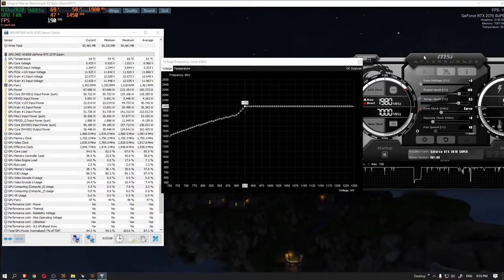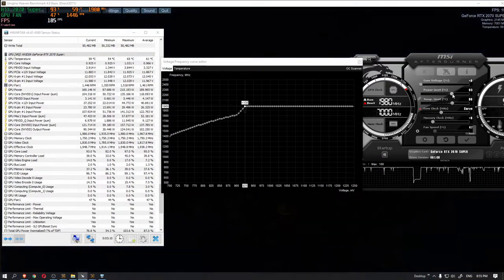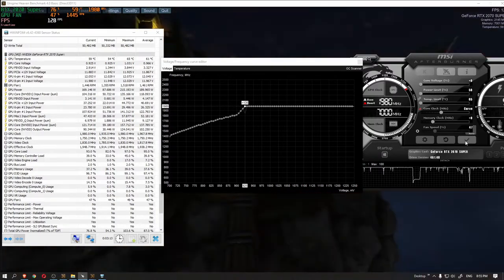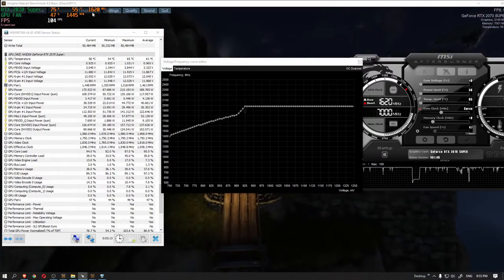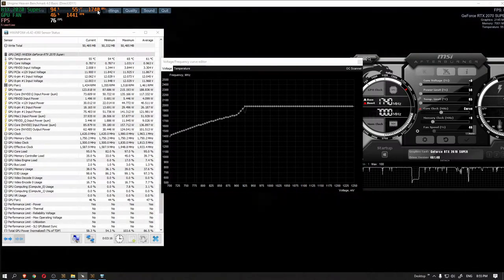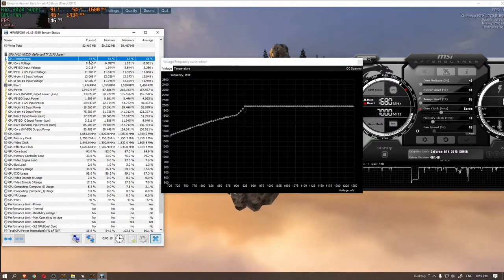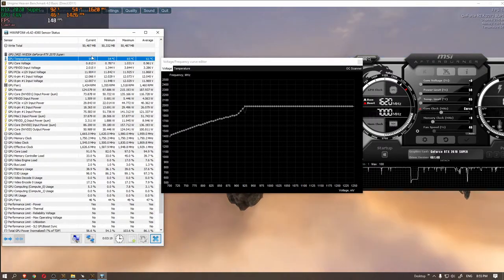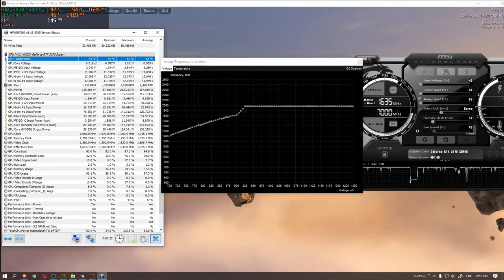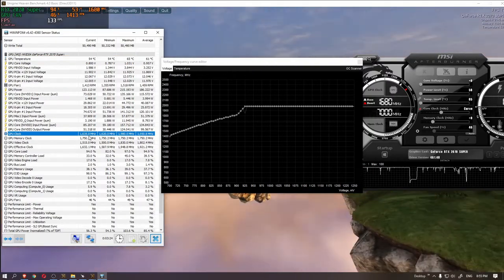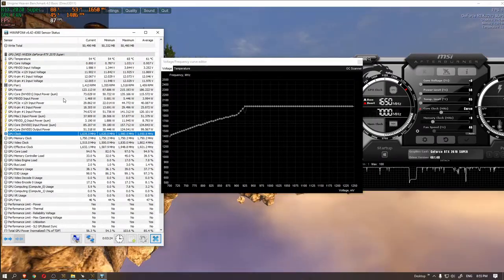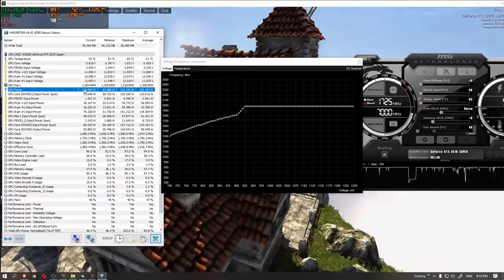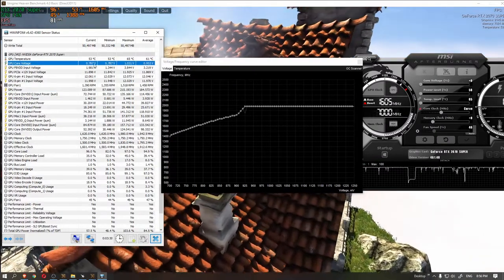In case you just want to decrease the temperature and don't care about performance too much, all you need to do is lower the power and temperature limits from MSI Afterburner and apply the changes. As you see, the temperature dropped all the way from 60 to 53 degrees Celsius immediately. At the same time, voltage, power and the core clock speed also went down significantly.